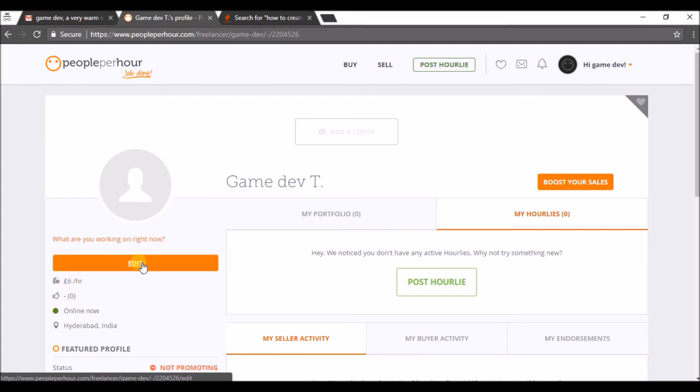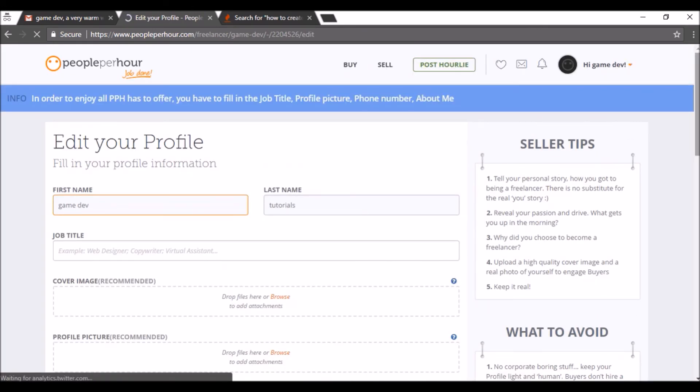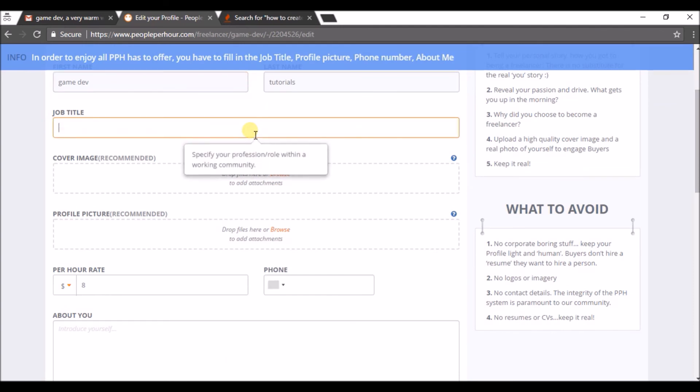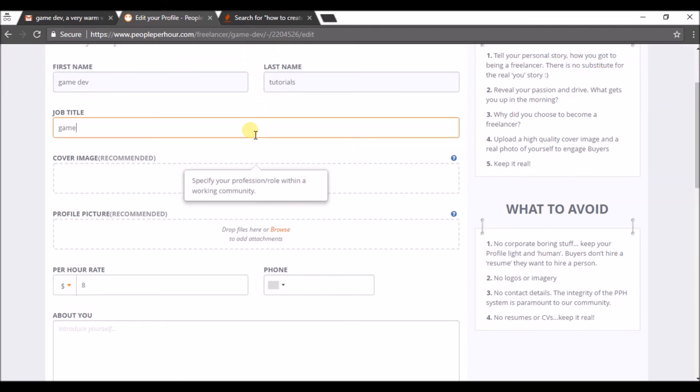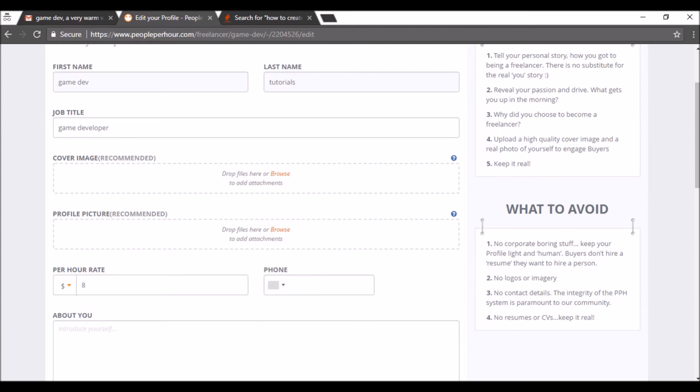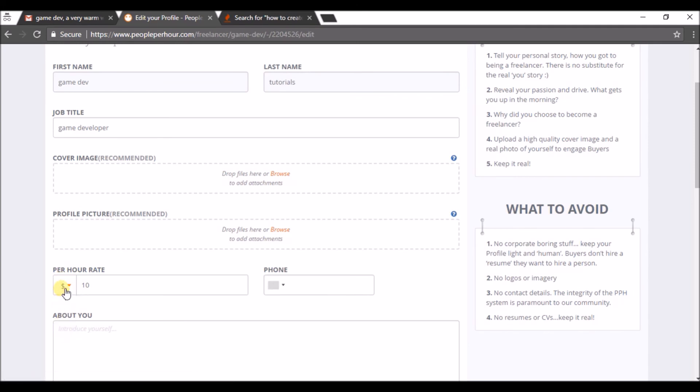So here you can choose your rate yourself. If I am able to work for ten dollars an hour - remember this is in dollars. If you want to change the currency you can change out of these three.